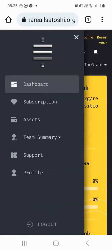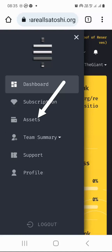And then you'll see dashboard, subscription, assets, team summary, support, and profile. Now remember, our aim is to fund this account so that we can eventually purchase some subscription packages. So the next step is to go to assets.